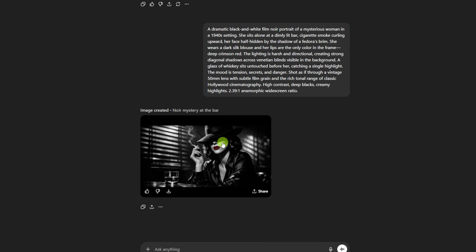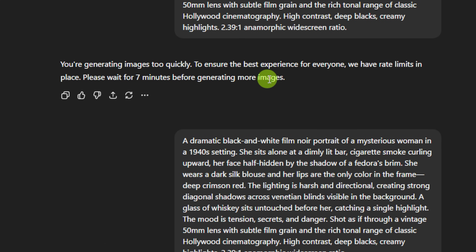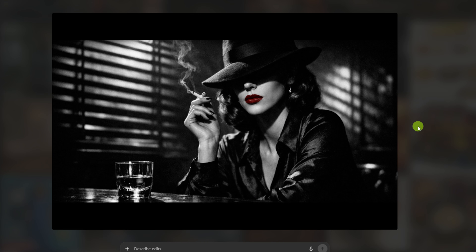I hit a speed bump when trying to generate a 1940s film noir — it said I was generating images too quickly and needed to wait seven minutes. At that point I had done about 20 images in a row, back to back but one at a time. I'm on the Plus plan — the one that's $20 a month — so I'm not sure what the limits are for free, plus, or that $200 a month tier I'm not paying for. But after my timeout, I was able to generate the image and I think it came out really good.